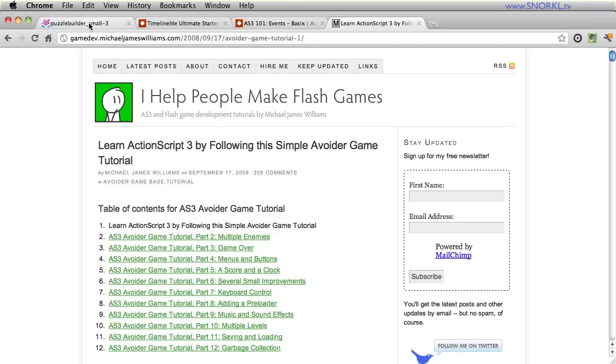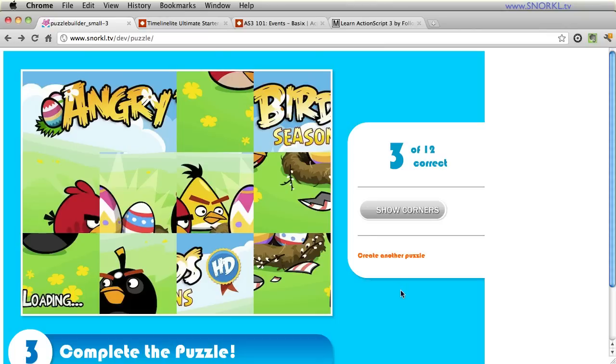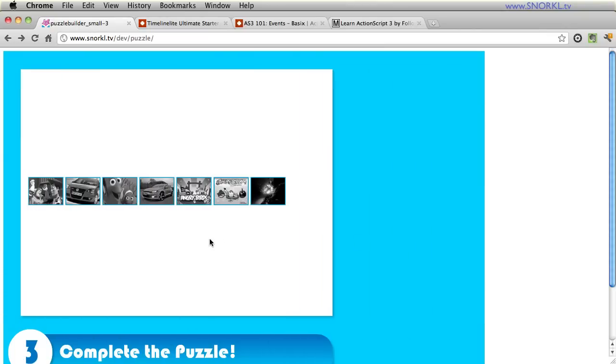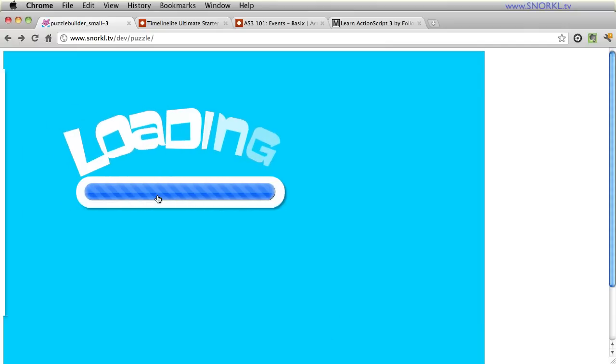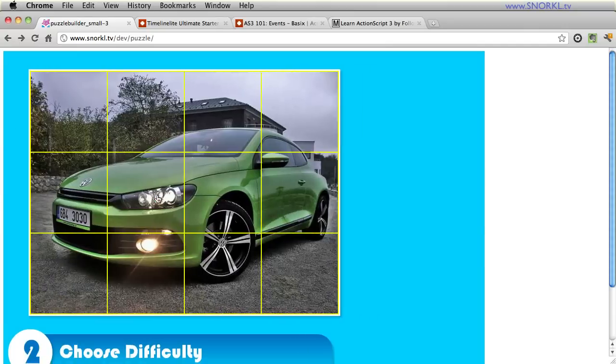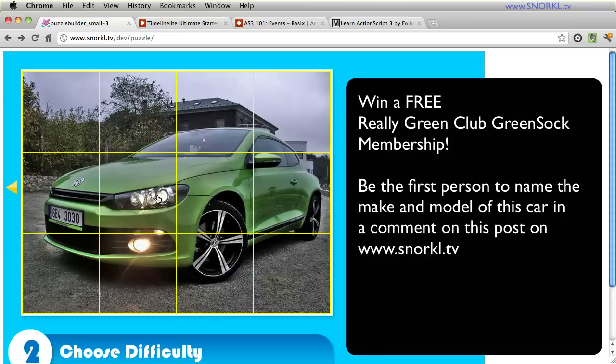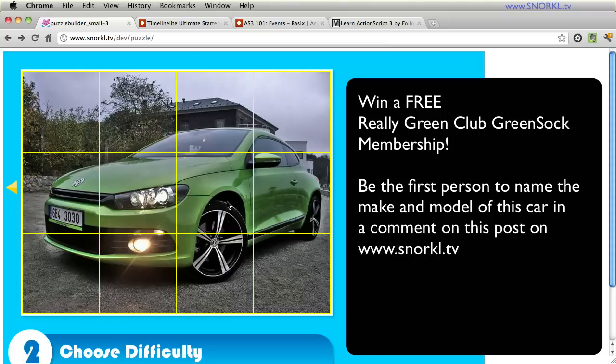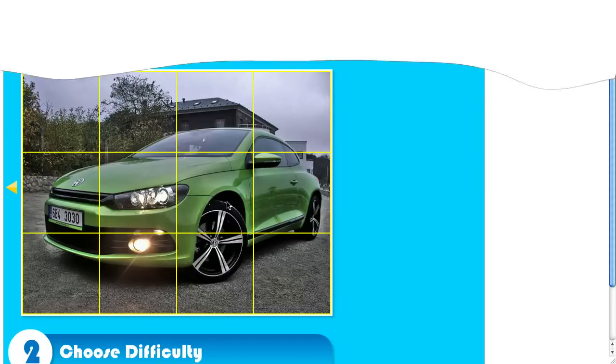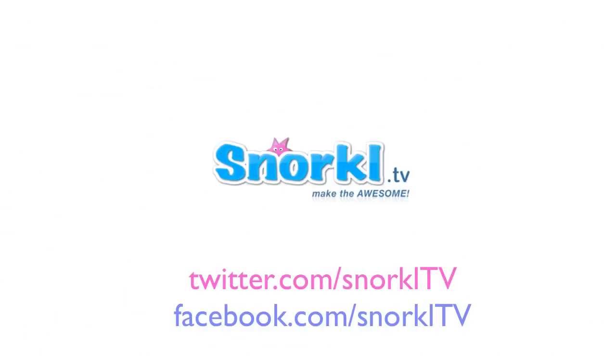Now I want to end this by saying, if you've been watching, and I love you, I want to give away a greensock, really green membership. So the first person to comment at snorkel.tv on this post and tell me what type of car this is, of course I know, you're going to get really green. So everybody else for Christmas, you are getting the bitmap tile grid, but let's make it a little bit fun. So there you are guys. I'll catch you in the new year. Have a Merry Christmas, Happy Holidays, and Great New Year.